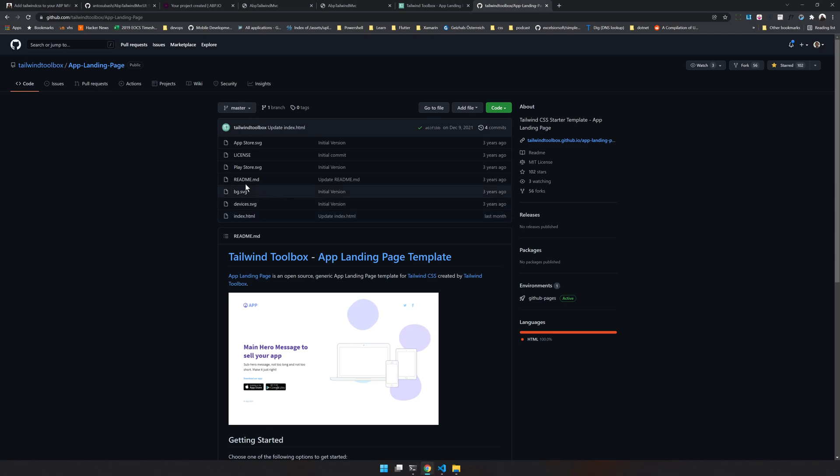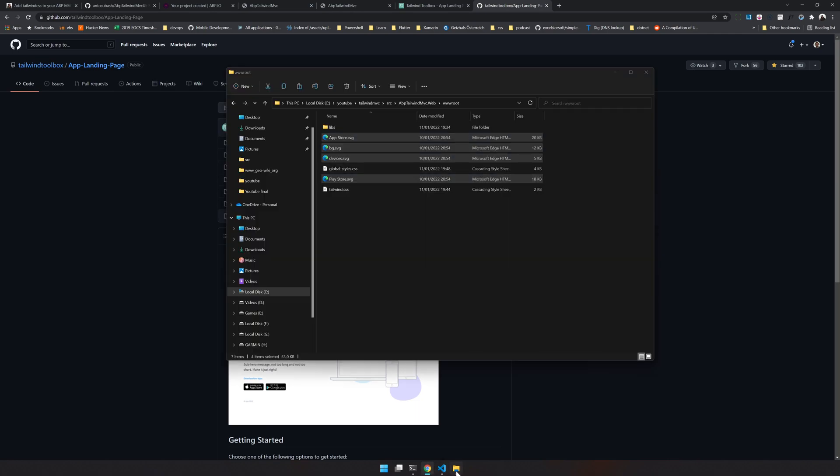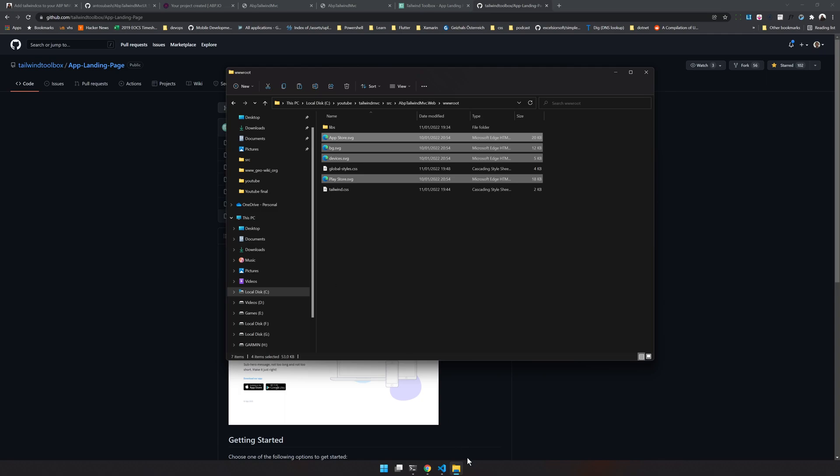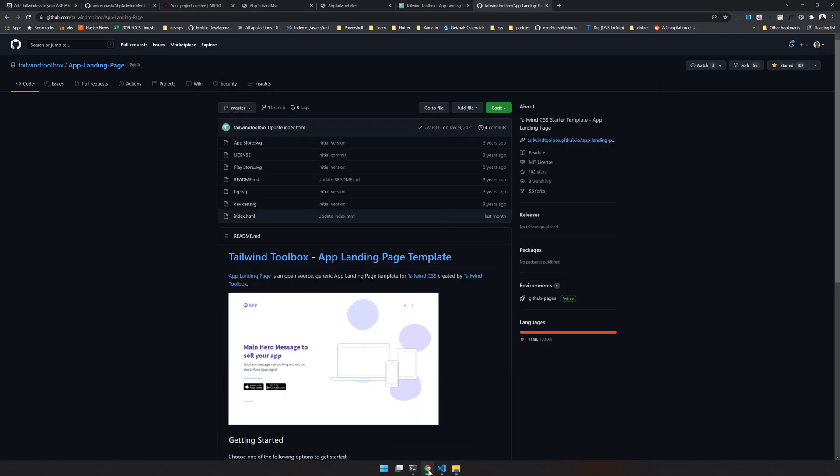We're only missing the assets. Assets are app store, play store, background, and device images. Let me get that. I'm putting the assets in the wwwroot folder because that's where the assets are. I'm putting it in the wwwroot folder and now we can just run it and see what happens.